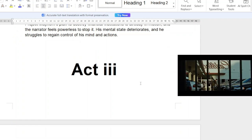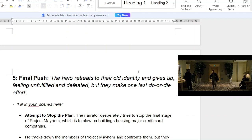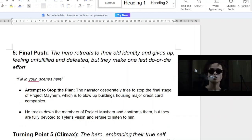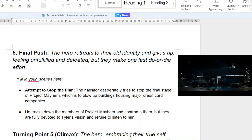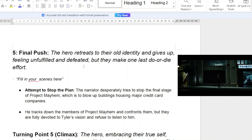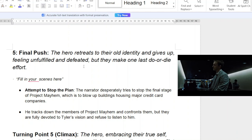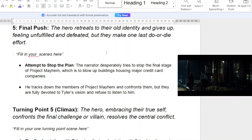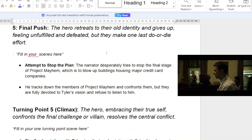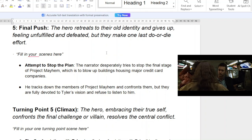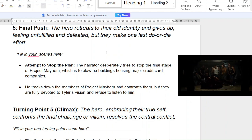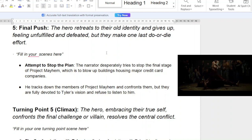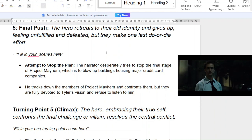It's this 'all hope is lost' moment — what can I do? I can't go back, but I want to go back. In the third act, the final push: the hero retreats to their old identity, feels unfulfilled and defeated, but must make a last do-or-die attempt. He's like — he is me, I can't find him, he shows up when he wants to, I can't put this genie back in the bottle. The narrator desperately tries to stop the final stage of Project Mayhem. He tracks down the members and confronts them, but they are fully devoted to Tyler's vision and refuse to listen — because Tyler himself told them: if I ever say to stop or sabotage the plan, don't believe me. Which is the most brilliantly twisted thing, honestly.